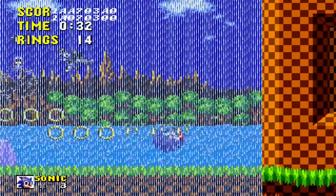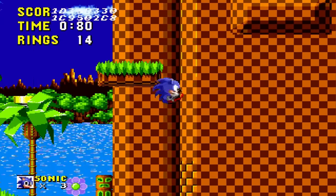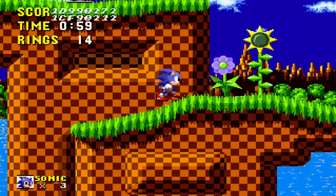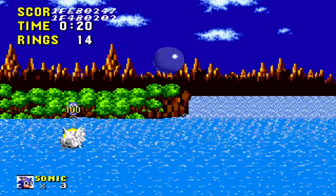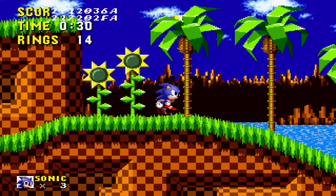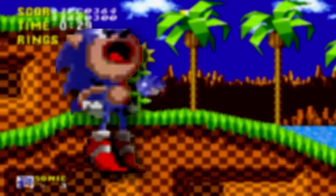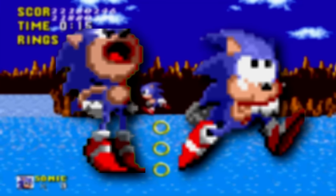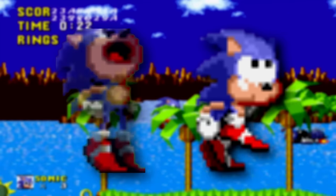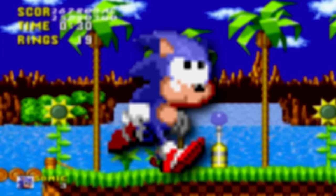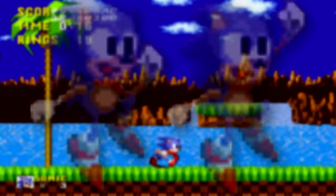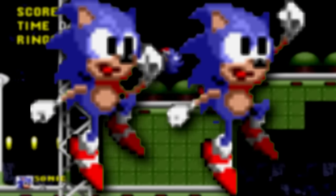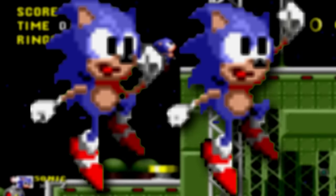Time to move on to the original Sonic the Hedgehog on the Sega Genesis. First, let's explore some unused sprites. First is a sprite of Sonic gulping for air, as well as an animation of Sonic holding his breath — the latter was likely intended to be used when Sonic was about to drown. Next up are some unused sprites of Sonic jumping, seen in early development screenshots, intended as an animation after completing a level.